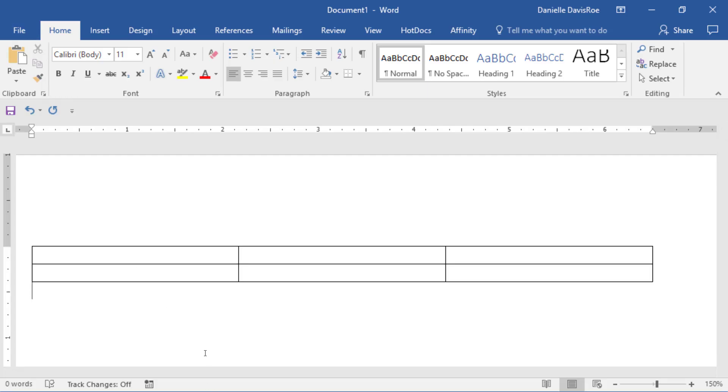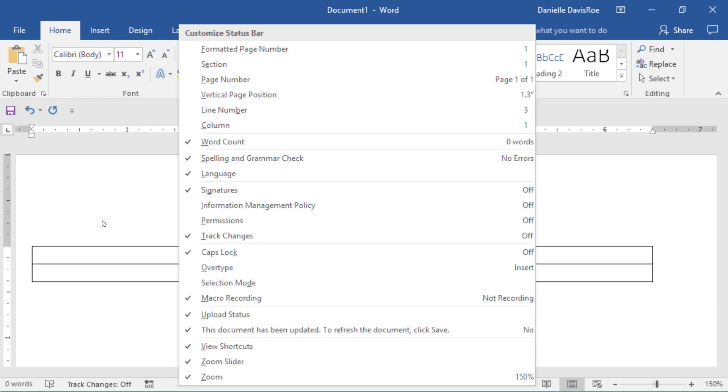The Status bar can be found at the bottom of the Word document. It can be customized by right-clicking on it.